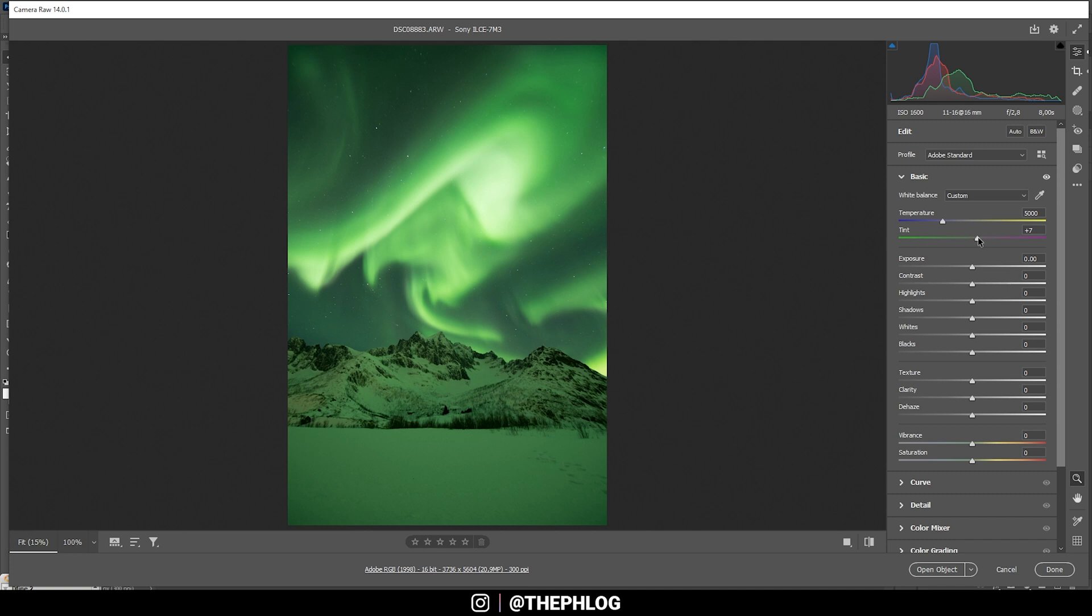And we can further reduce the green tones by increasing the tint. Let's see, I don't want to lose too much green, but just a bit. I think that's a good spot right there.